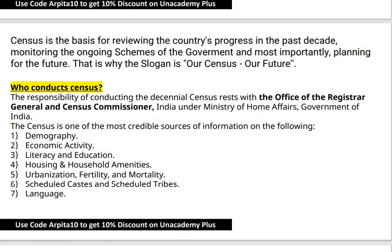These variables — sex, literacy, migrant status, mother tongue — are sufficient for choosing representative samples for surveys. Census is the basis and the platform to review the country's progress by comparing past decades. That is why census has the slogan: 'Our Census, Our Future.' Through the population count, we can make policies and plans for the future. The responsibility of conducting this exercise lies with the Office of Registrar General and Census Commissioner, under the Ministry of Home Affairs. Census is one of the most credible sources of information on demography, literacy, language spoken, scheduled castes, scheduled tribes, urbanization, fertility, mortality, and economic activity.